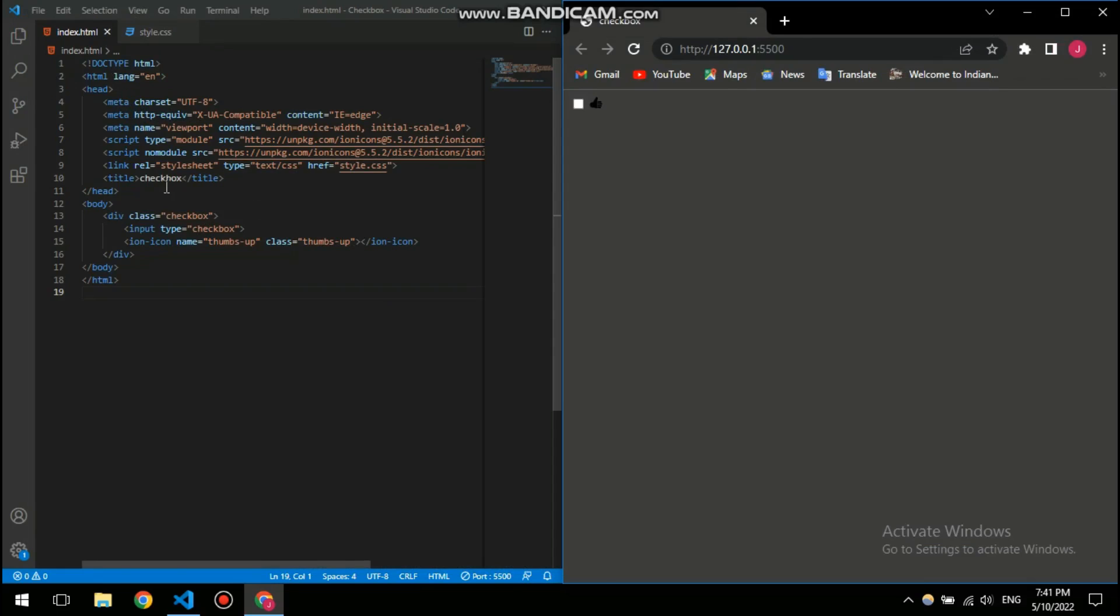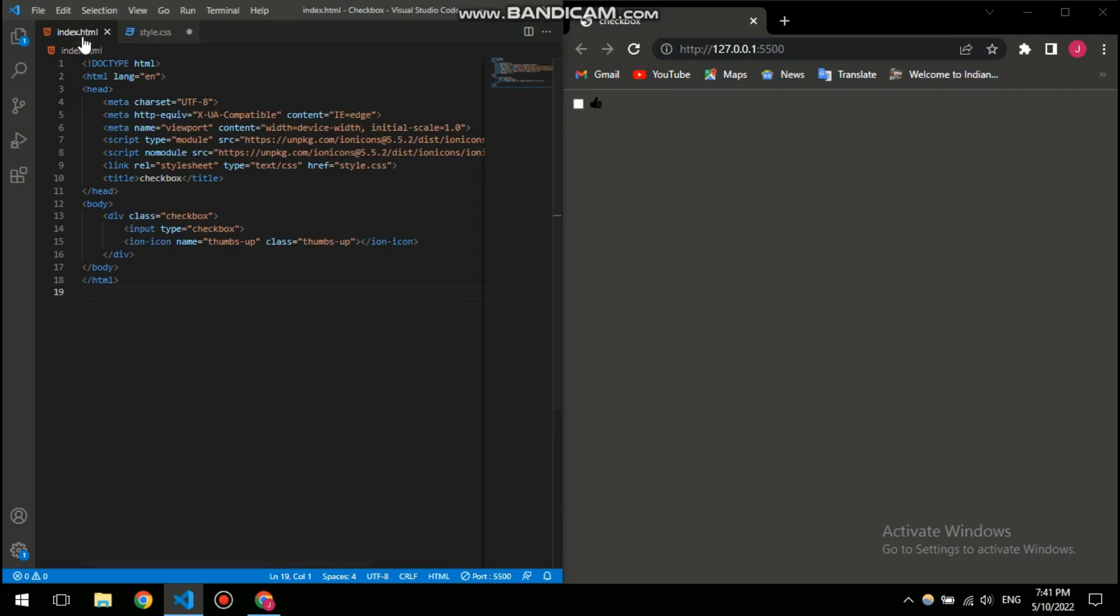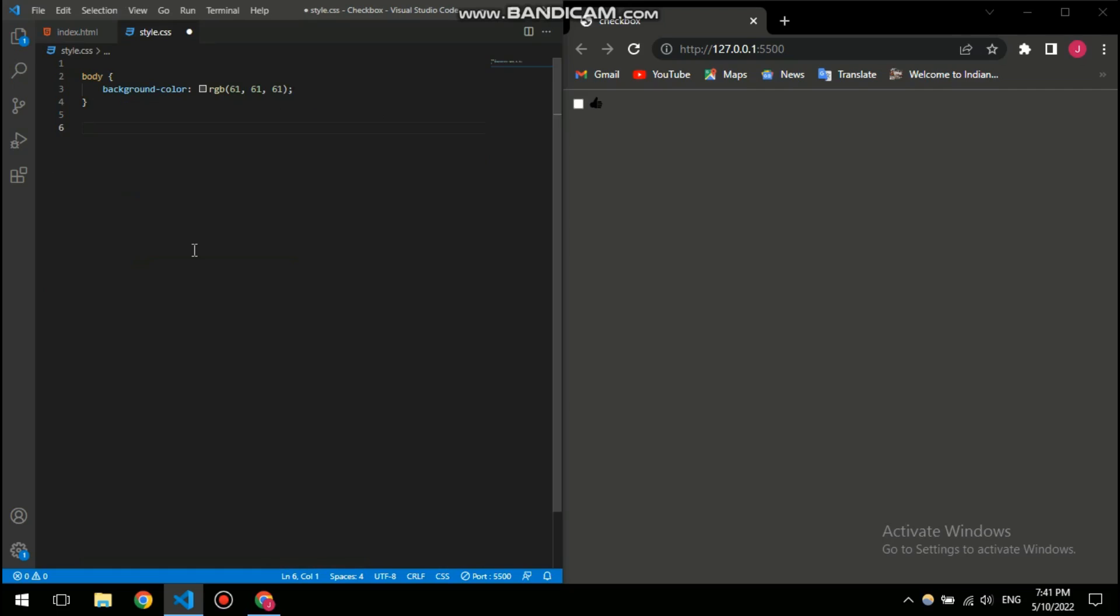Anyway, let's continue and get into our code. So here in my CSS I have given the body a background color of this gray, you can pick any color you want. And now it's time for our main code, so here I have the checkbox and I am gonna style it.